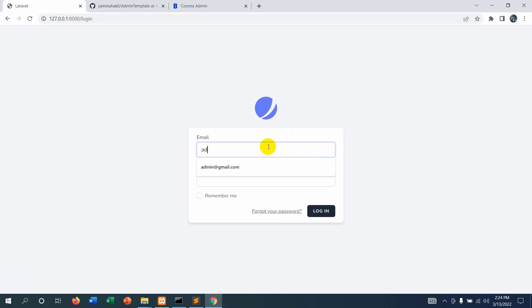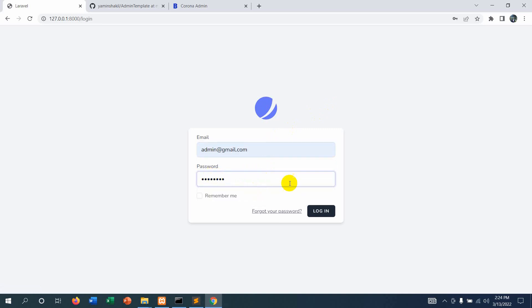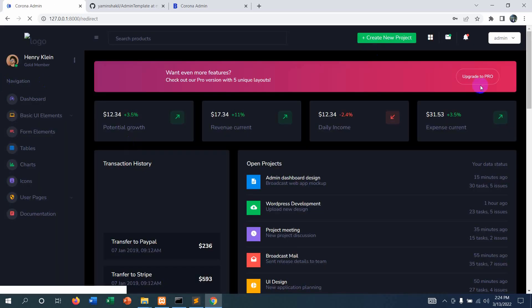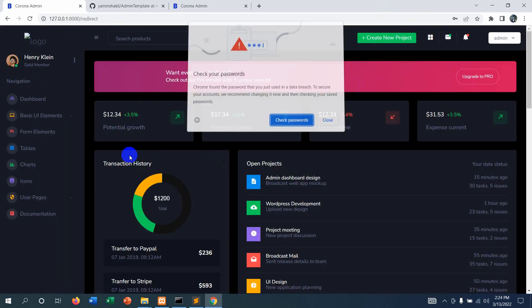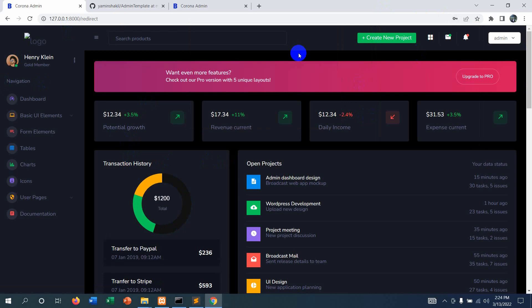Let's test the logout. Clicking logout redirects us to the login page. Now let's log in again with admin@gmail.com and password 12345678, click login — and everything is working perfectly in the admin dashboard. I hope this tutorial was easy to follow. Please leave a comment if you have any questions, subscribe to the channel, and thanks for watching. Stay tuned and stay healthy.